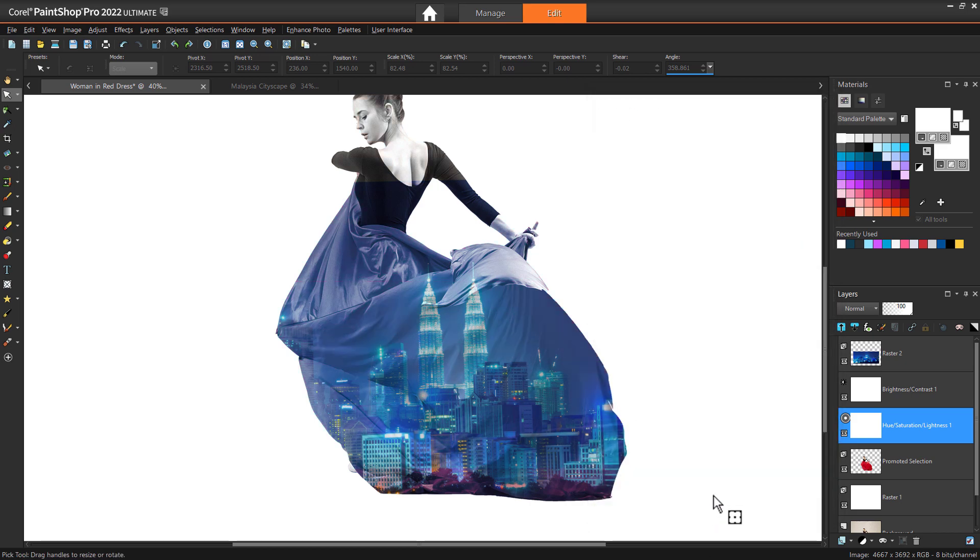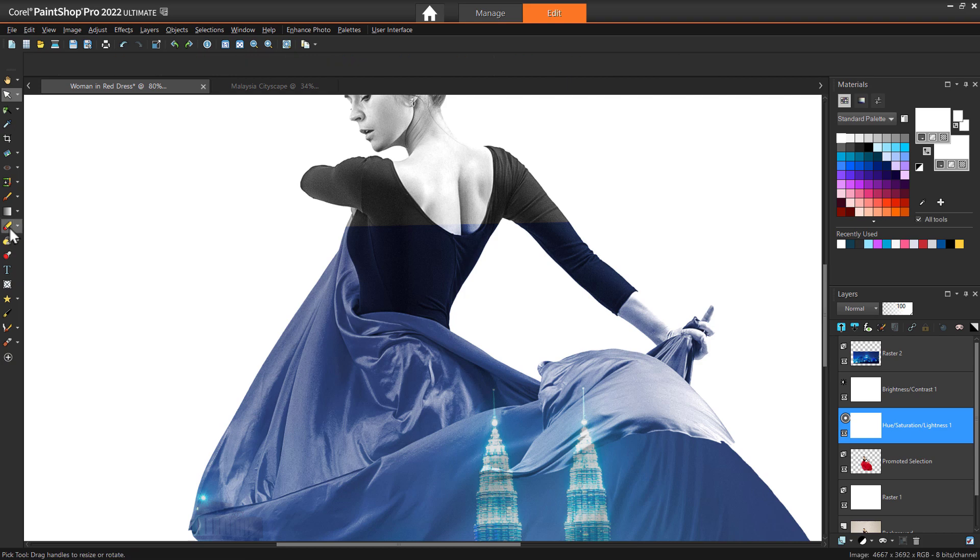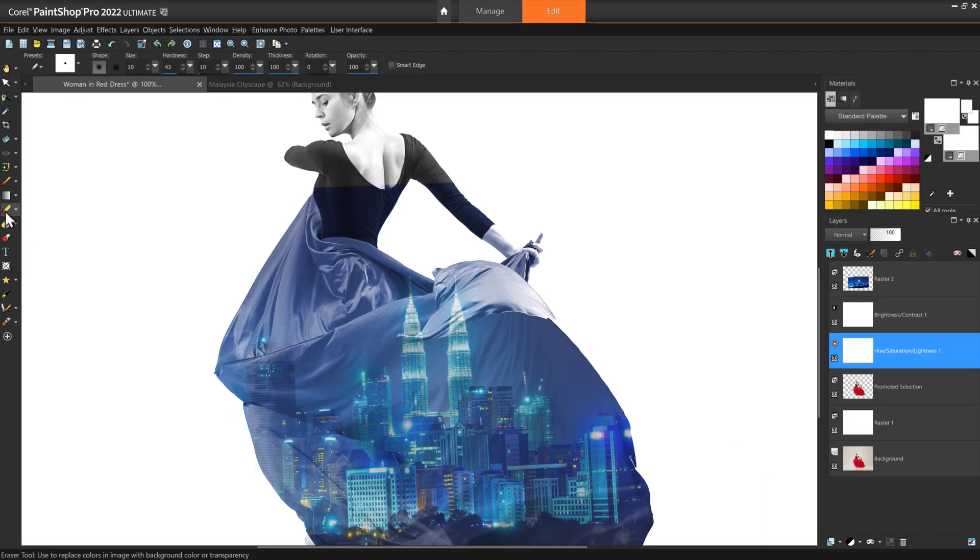You could even experiment by using the secondary image effect over a portion of the image, such as just over the woman's dress, and use the eraser tool over any area where you don't want to use the effect.